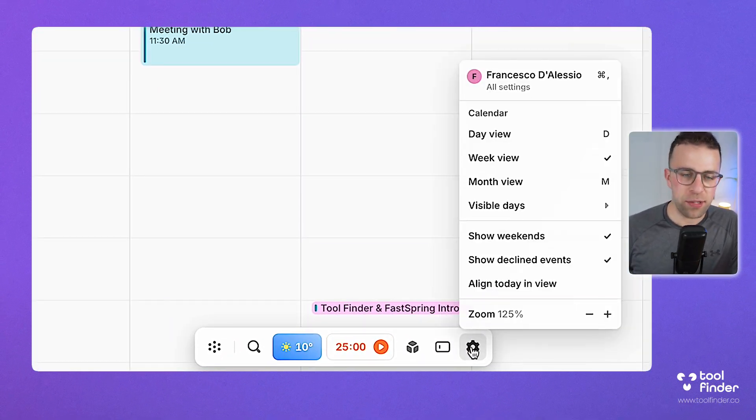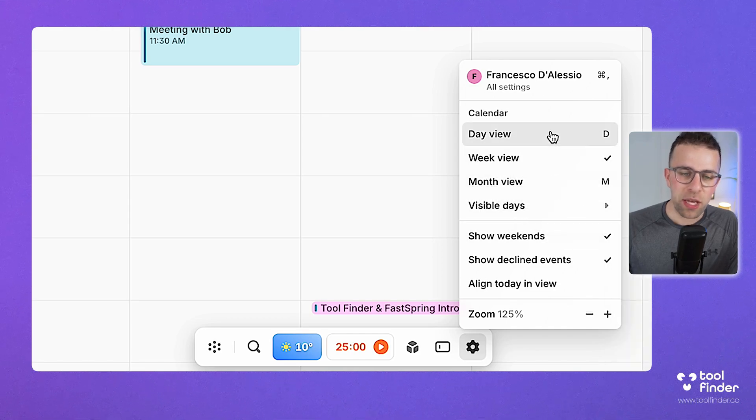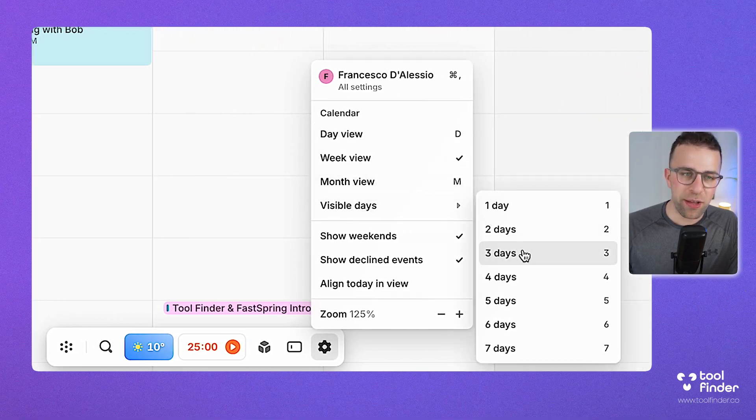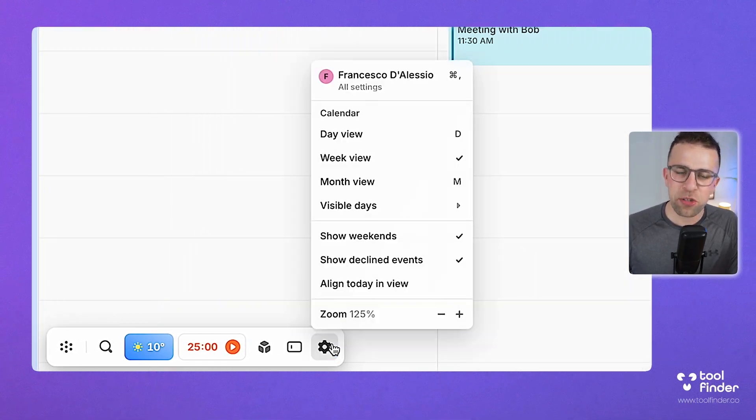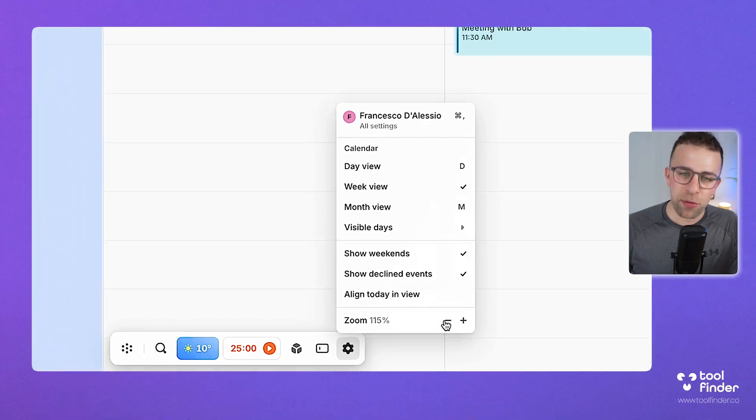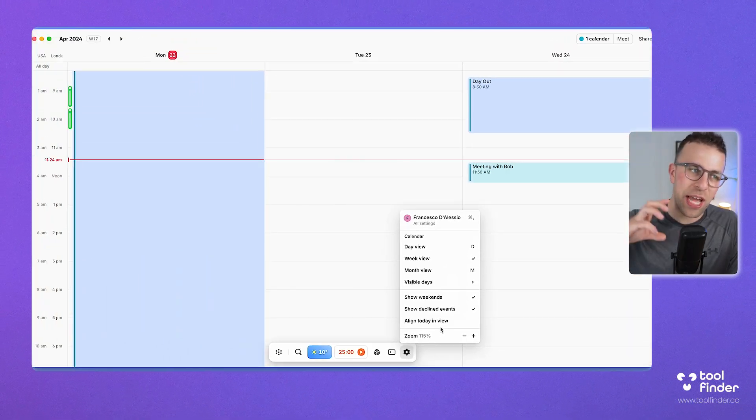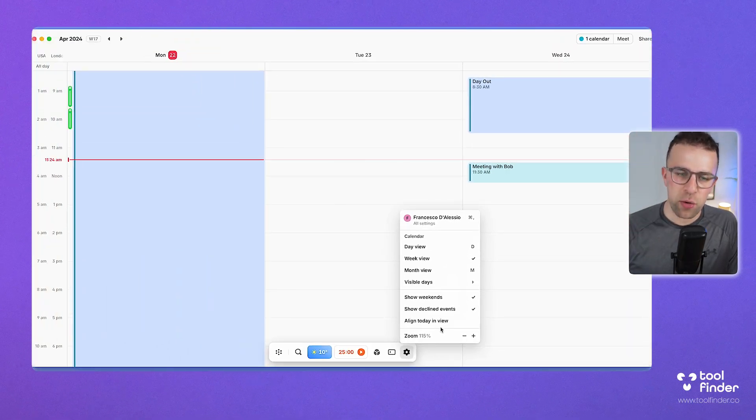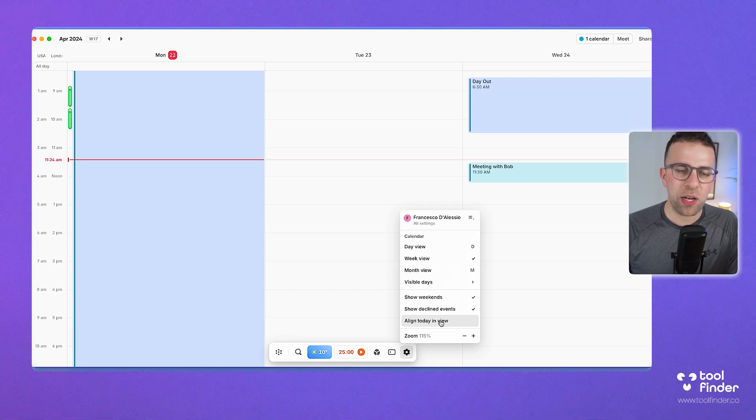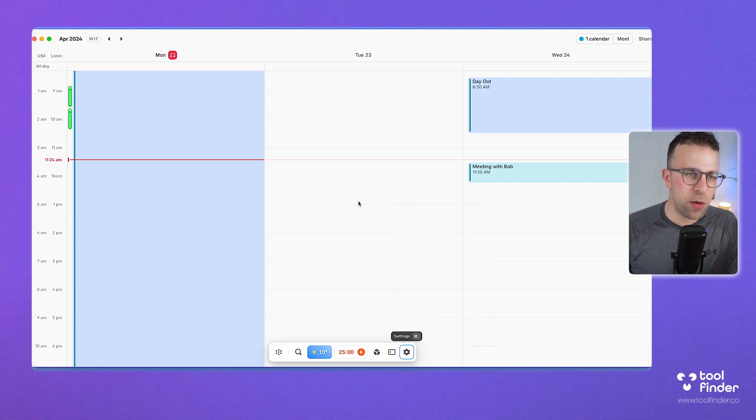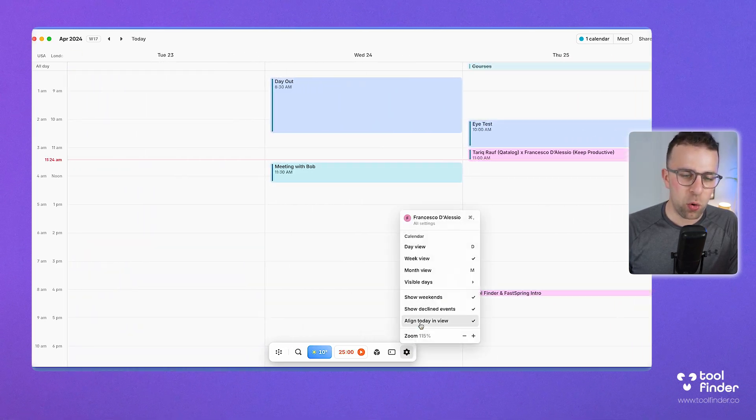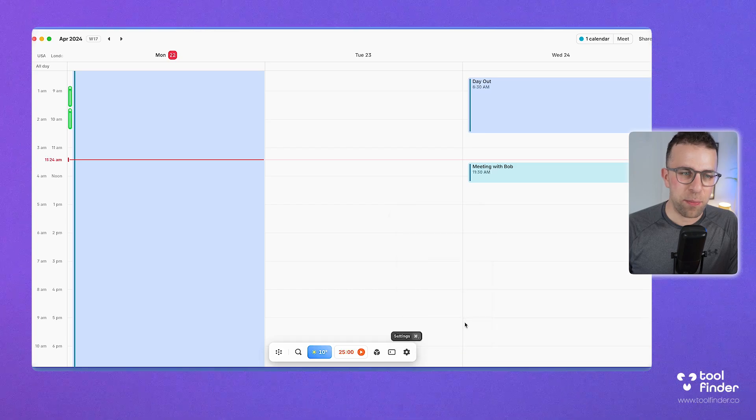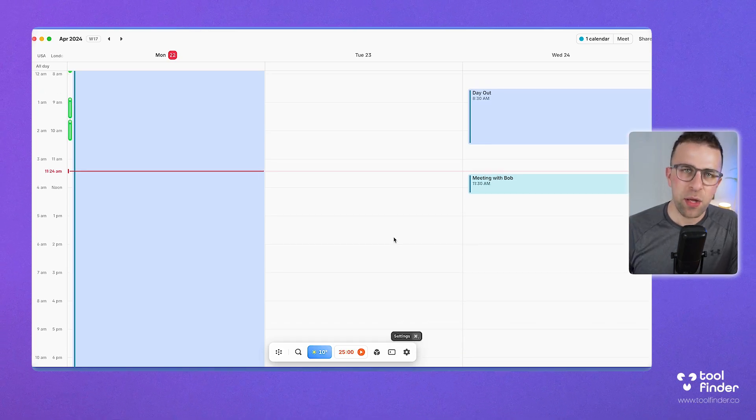You can customize it slightly. I'm in week view, but I can go to visible day view, which I like, or three-day view. You can also zoom out, which changes the aspect ratio of your calendar. You can align it with today in view, so if you're constantly wanting that to appear, it will fixate it, almost like filling cells inside a spreadsheet.